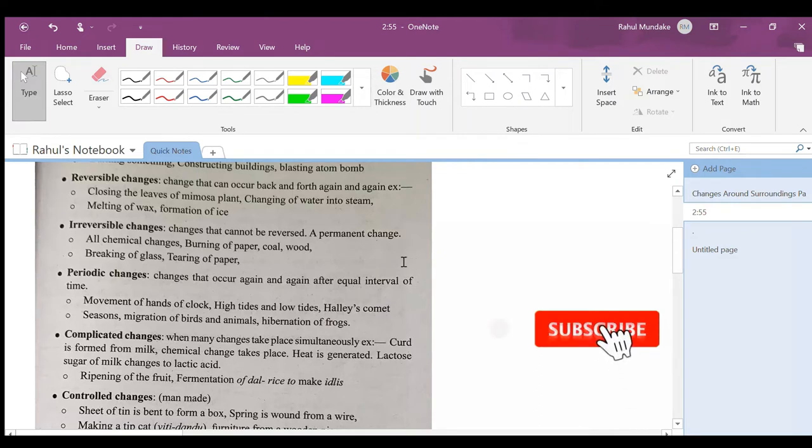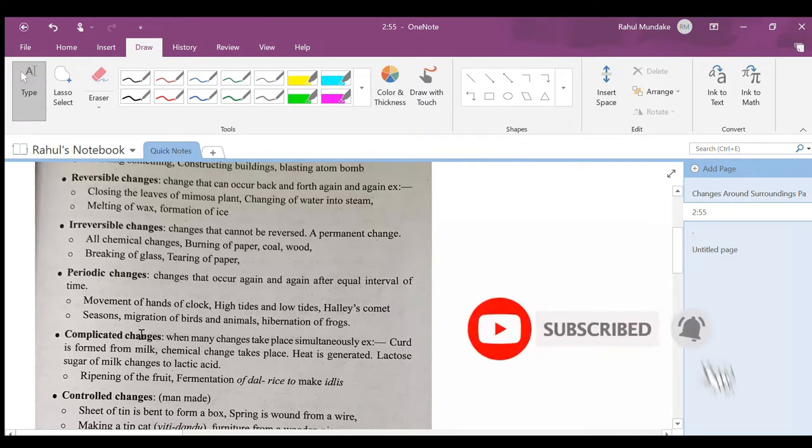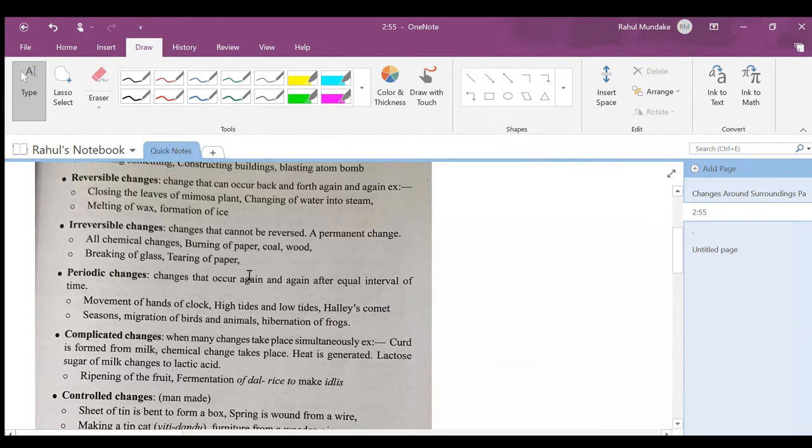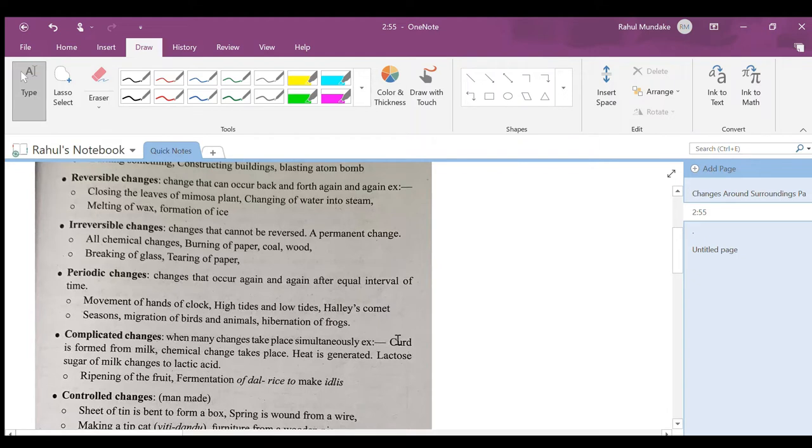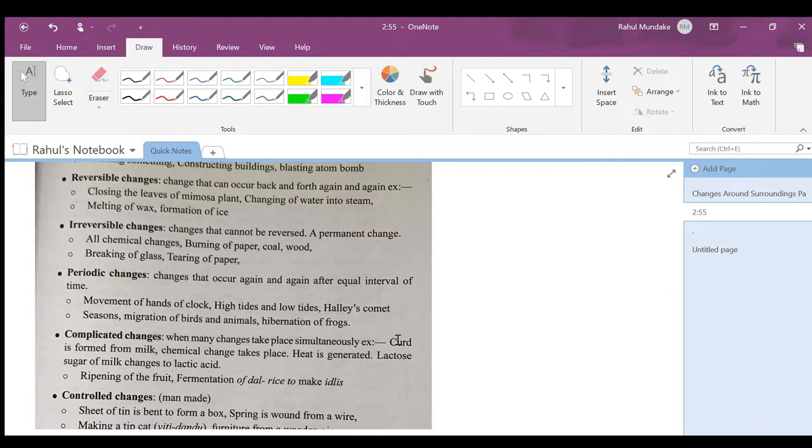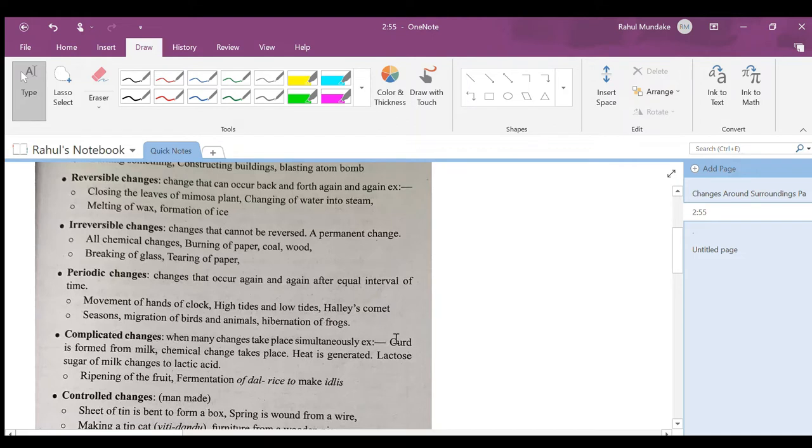Periodic changes: changes that occur again and again after equal intervals of time. Examples: phases of the moon, movement of hands of a clock, high tides and low tides, Halley's comet. Halley's comet comes every 76 years. We can see it in 2062 now, as it was last seen in 1986.